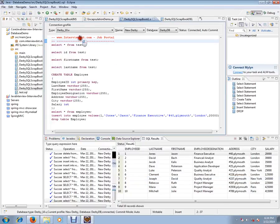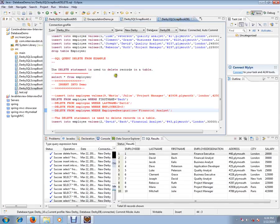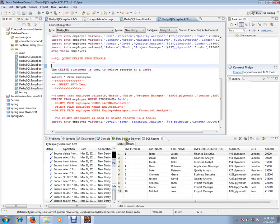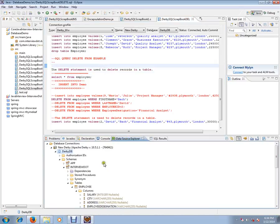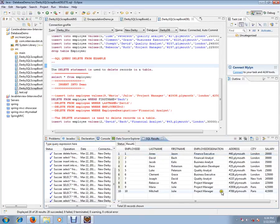This video is from interby.com, a job portal where you can post your resume. In this video I'm going to talk about SQL query delete examples. I am using Derby database and I've already installed the Derby plugin in Eclipse. I've created a table with seven columns — this is how my employee table looks, and this is the table we'll be using for our demo.